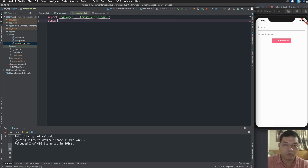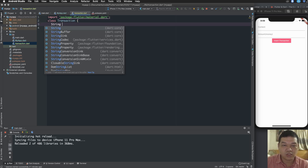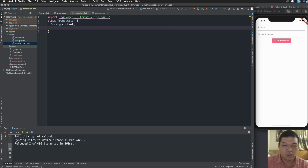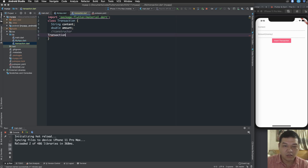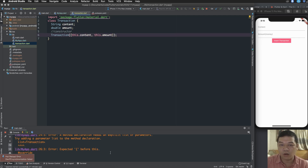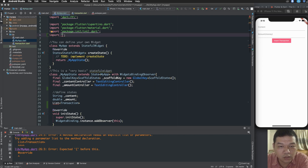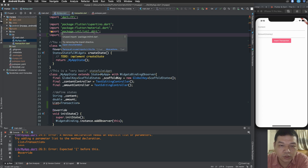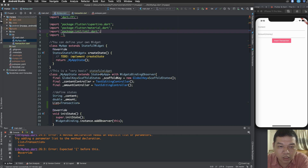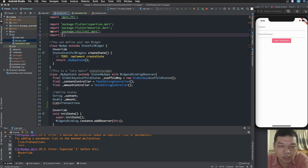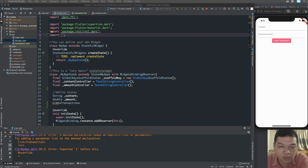We import material, add class Transaction, and paste the String content and double amount properties. We define a constructor to create an object from these two properties using label arguments, meaning you can initialize using named parameters. Then I import the Transaction class into this file.